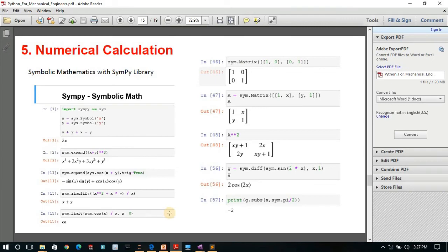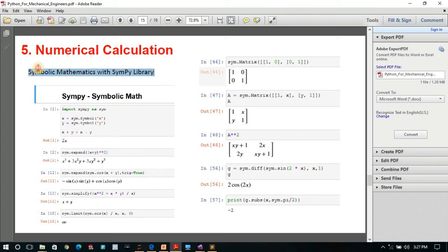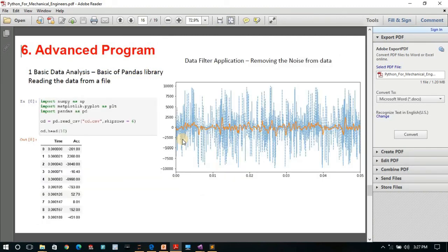I have also covered symbolic mathematics — you may not be familiar with it now, but in the actual course you will see how symbolic mathematics helps generate equations. This uses the SymPy library in Python, which is a very interesting library. Then there are some advanced programs as well.